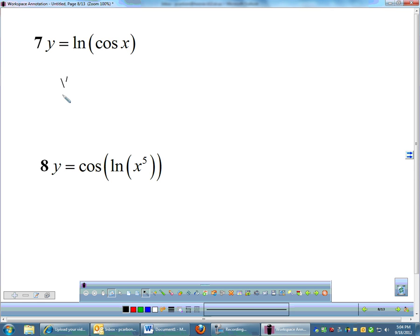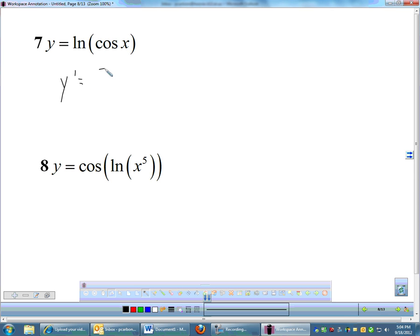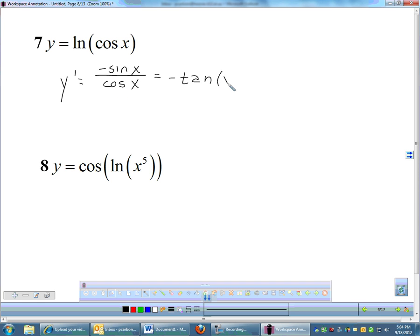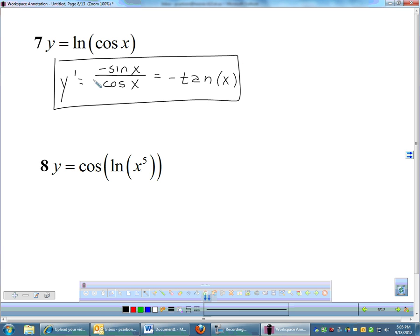The derivative of ln of cosine x: the derivative of cosine is negative sine, over cosine. This one we can actually clean up — sine over cosine is tangent. So the derivative of the natural log of cosine x is simply negative tangent x. Of course I would also accept negative sine over cosine, but if I see the second derivative, it would be easier to use tangent x.